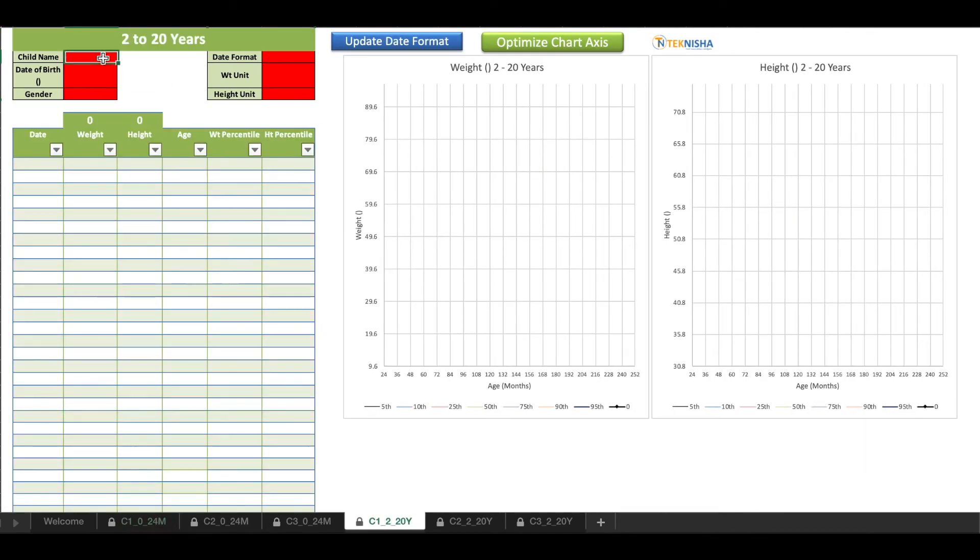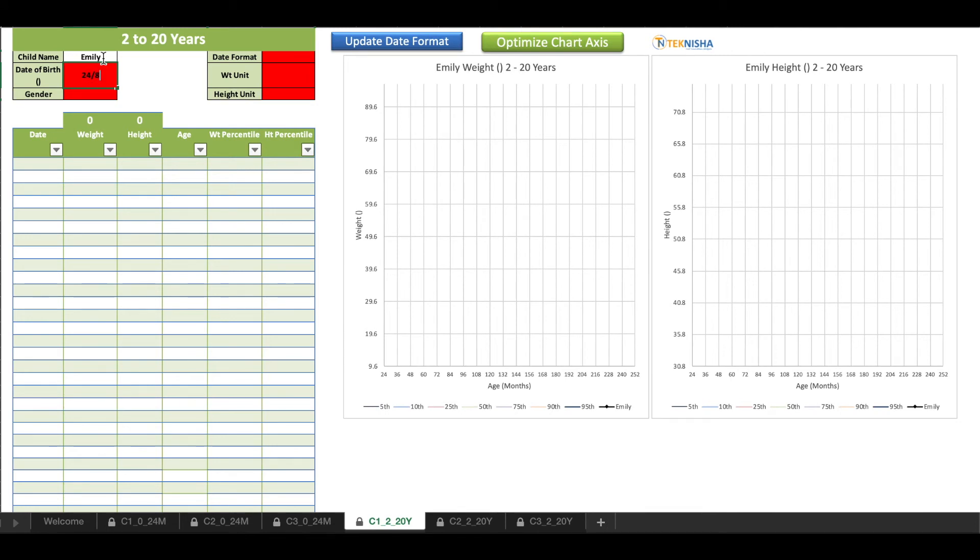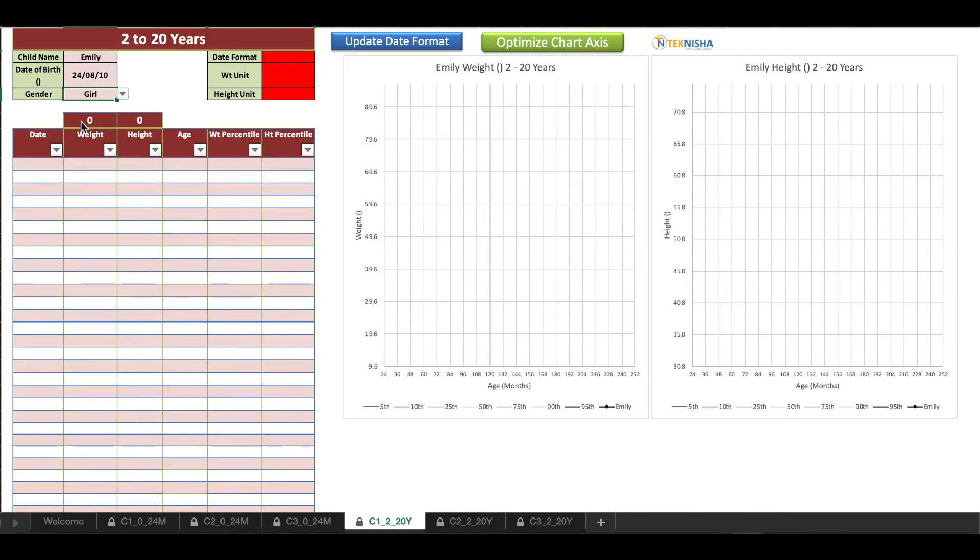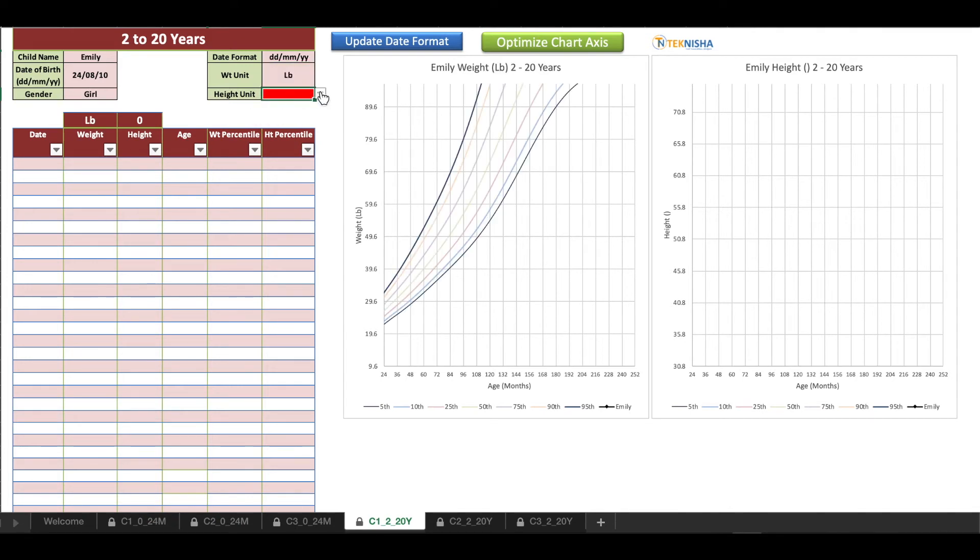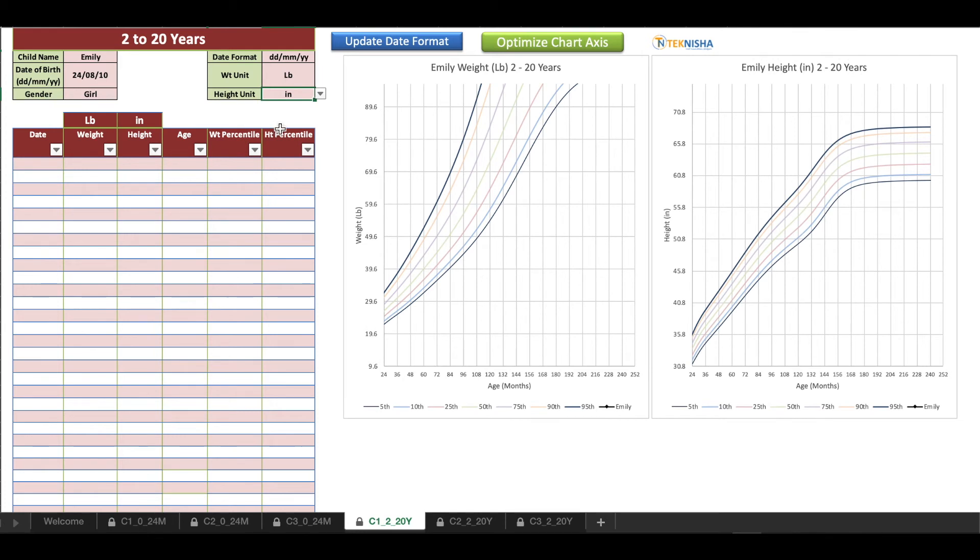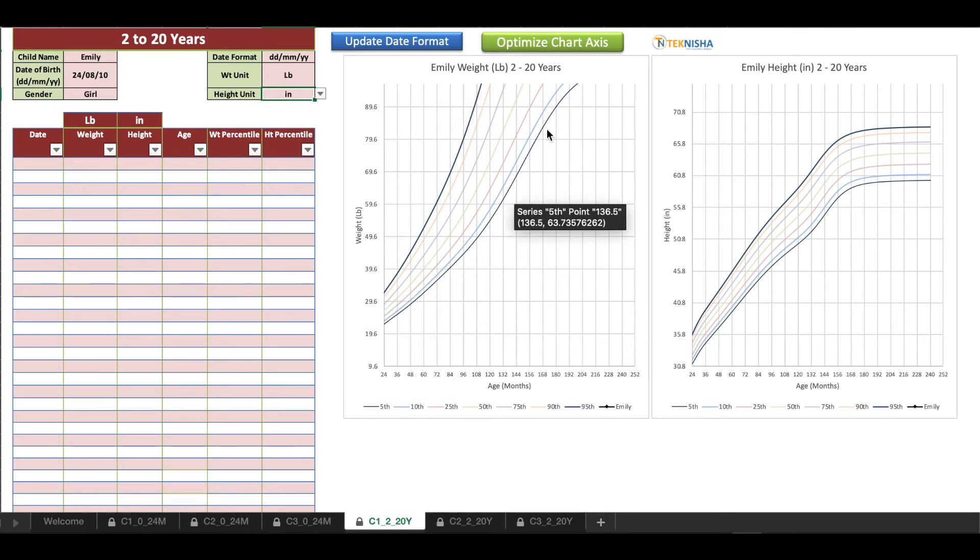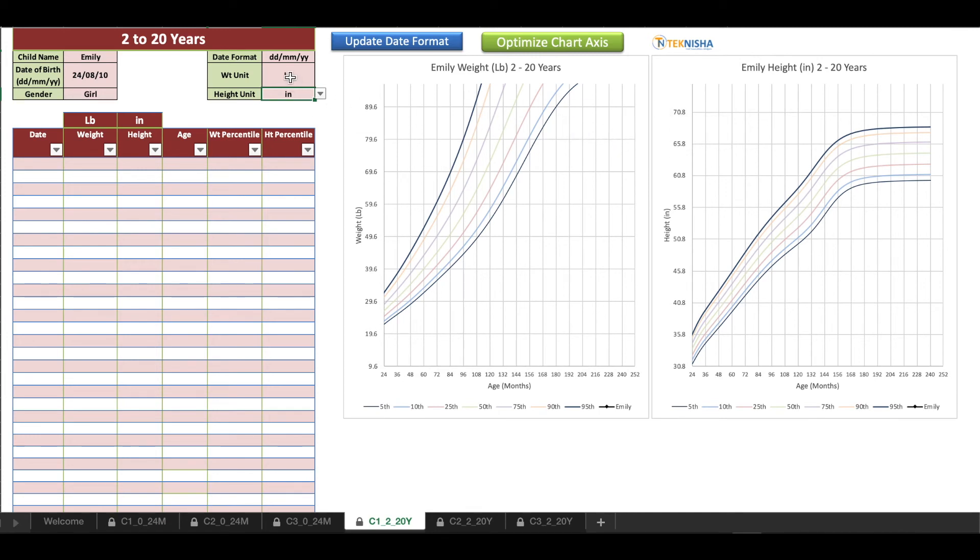Now let's see a 2 to 20 year. Let's put some data in. I'm going to pick the same date, let's make it a girl. Date format I want to stick with date-month-year, weight unit let's go to pounds this time, and I'm going to pick inches.